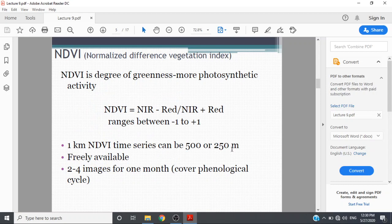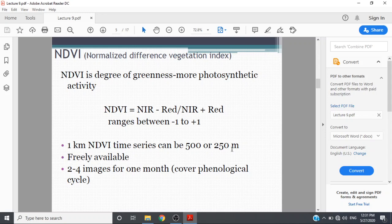NDVI, the normalized difference vegetation index, has a degree of greenness and more photosynthetic activity. NDVI equals near infrared minus red over near infrared plus red. The range is minus one to one. MODIS NDVI time series can be 500 or 250 meter and is freely available with two to four images per month covering phenological cycles.